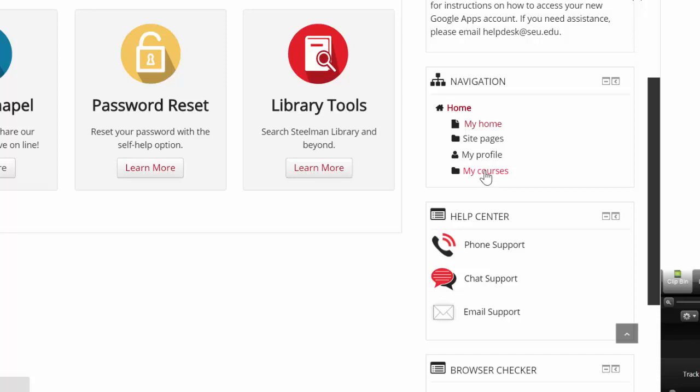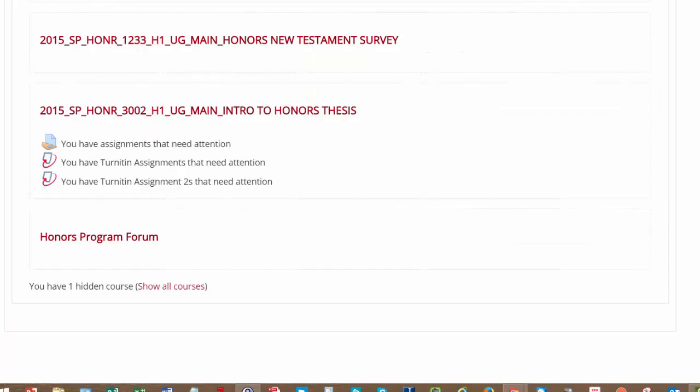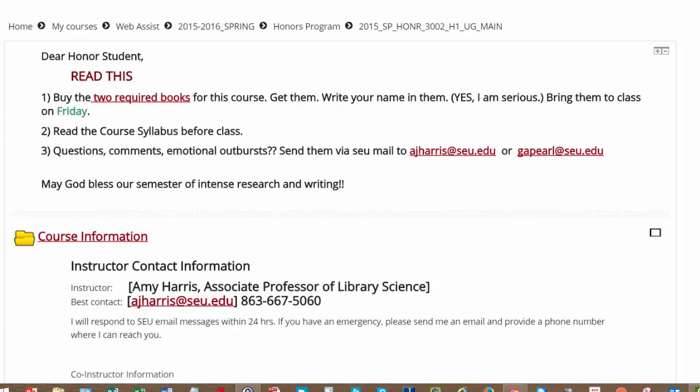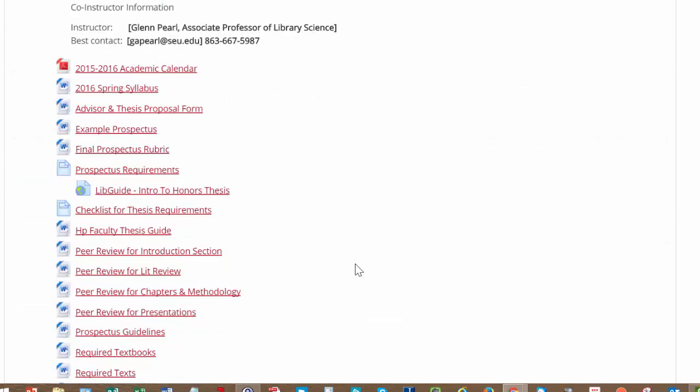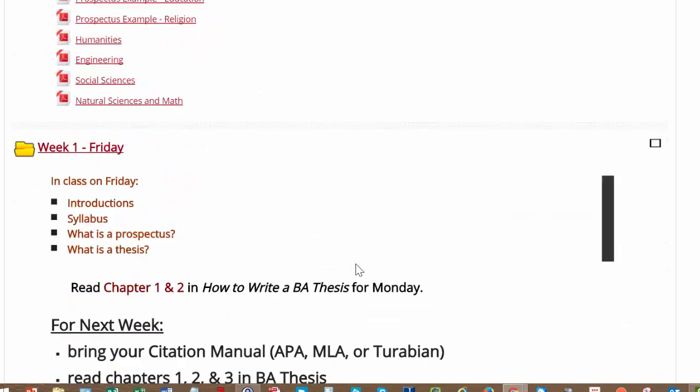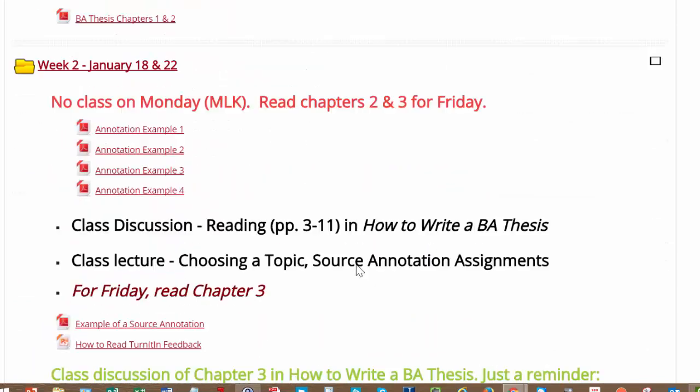Then click on My Courses to see all the courses you're taking and click on Intro to Honors Thesis. Once you're here, scroll down to the assignment you're looking for.